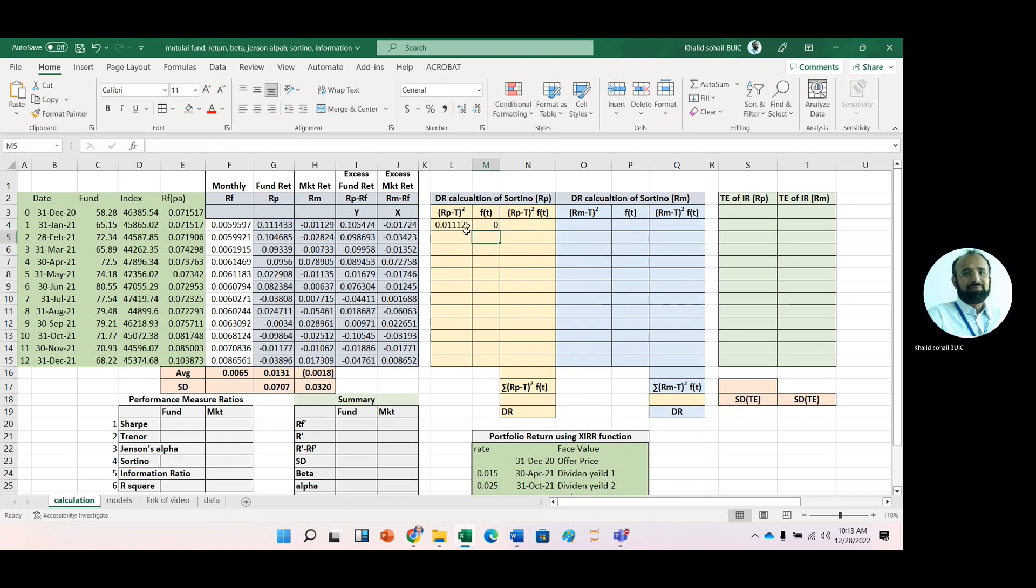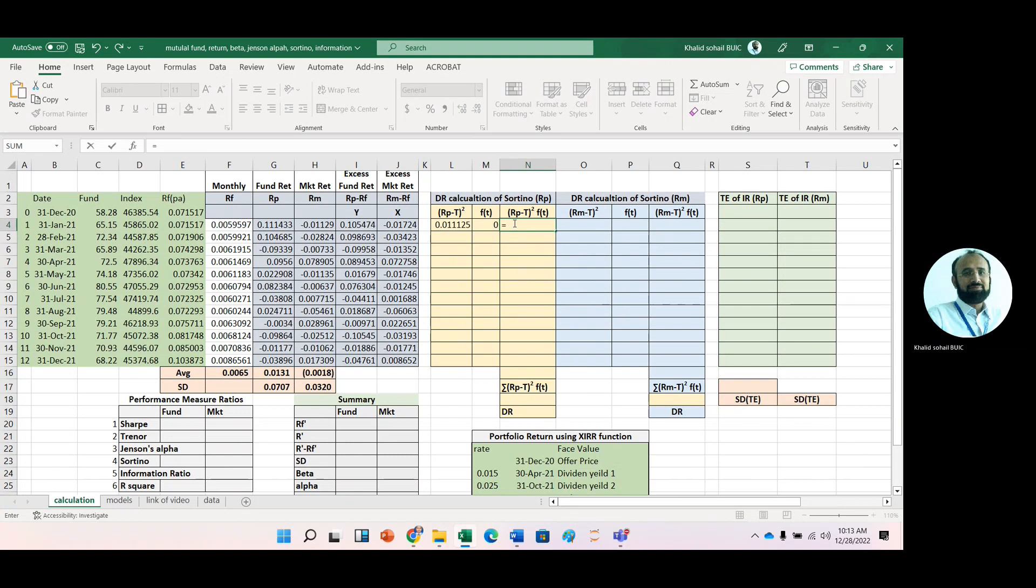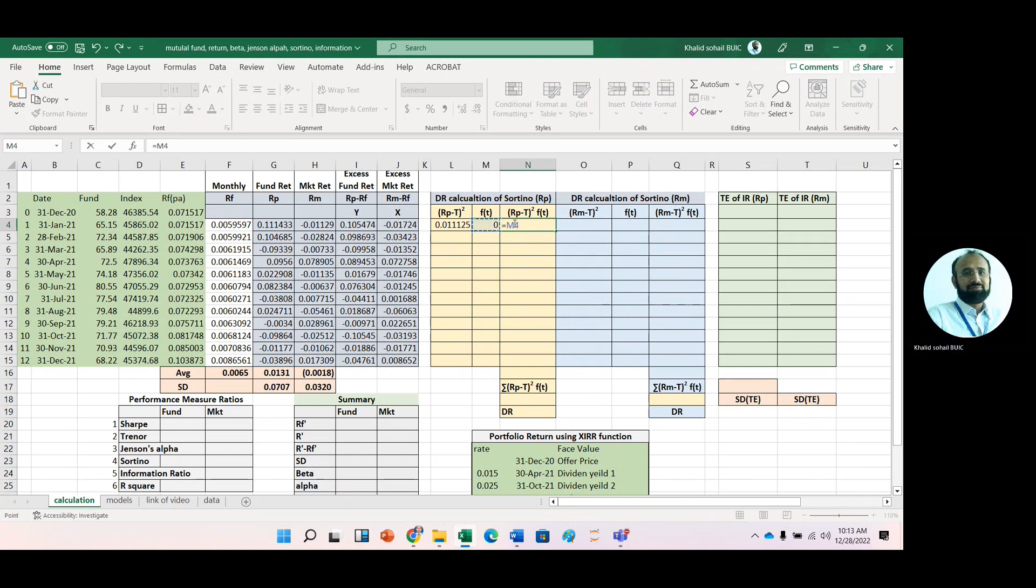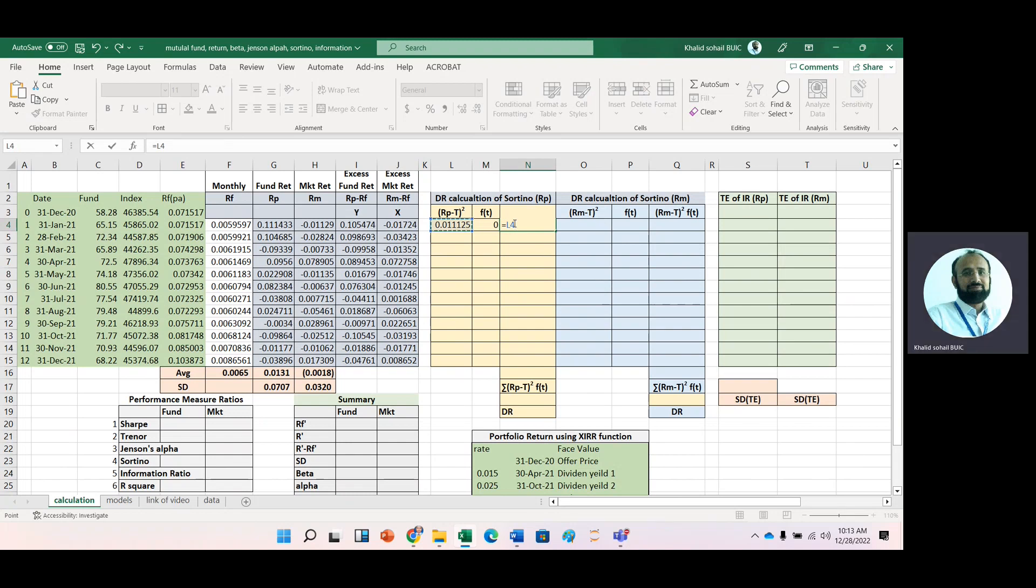Then we multiply the square division with the IF function because it penalizes only negative returns.